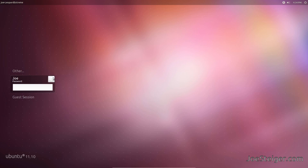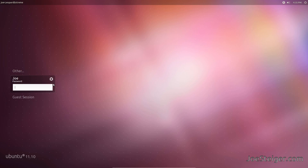Click the gear icon and select Gnome. Log in as normal.